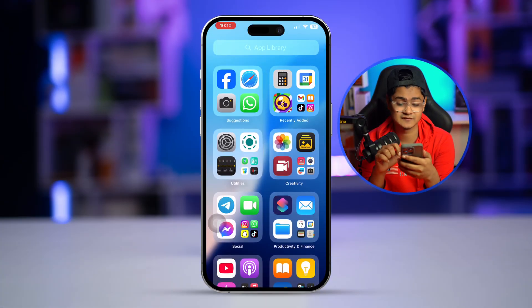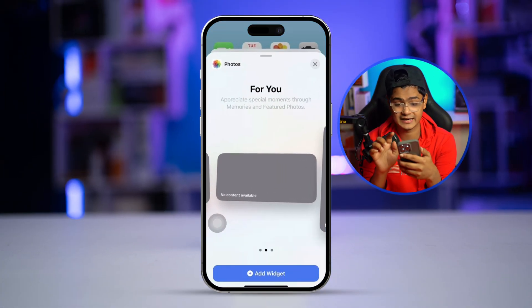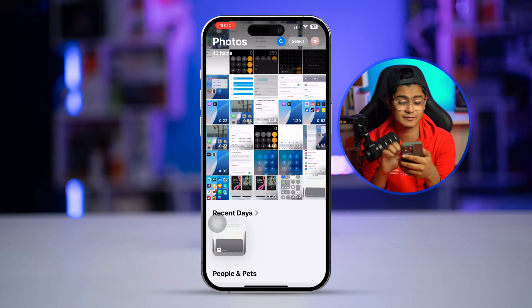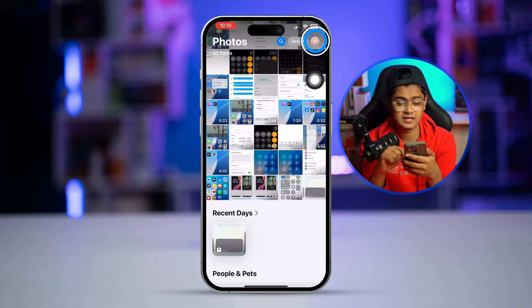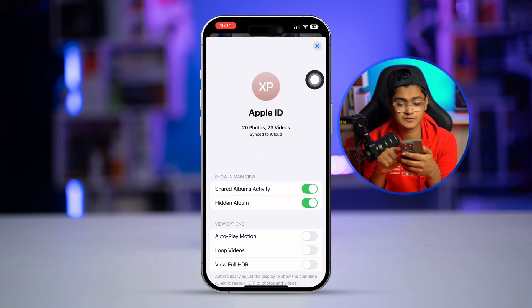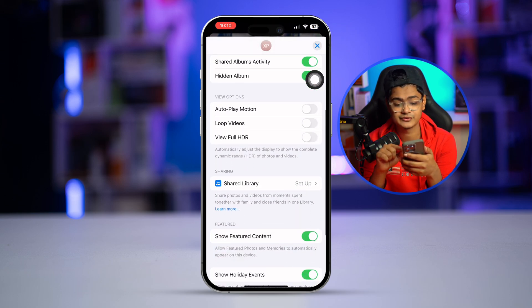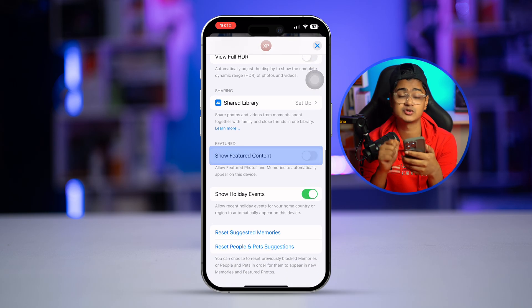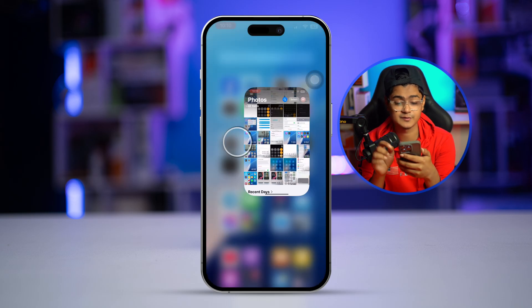To solve the problem, the first thing you need to do is open your Photos app on your iPhone. Tap the profile picture, scroll down, and make sure to enable the option called 'Show Featured Content.'